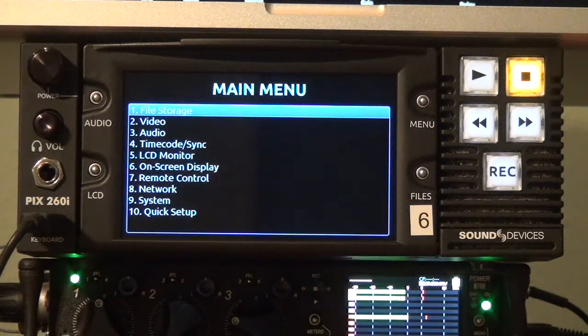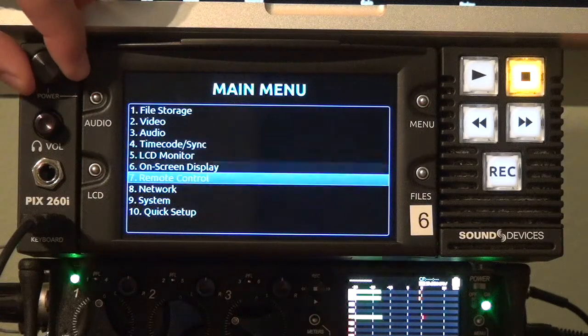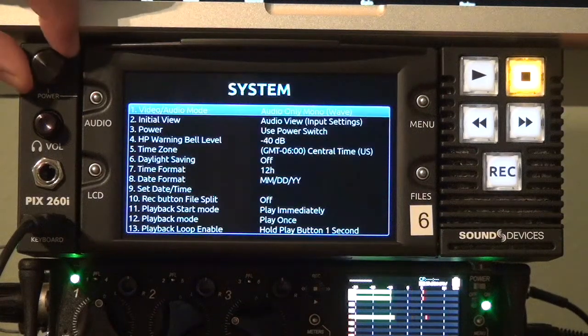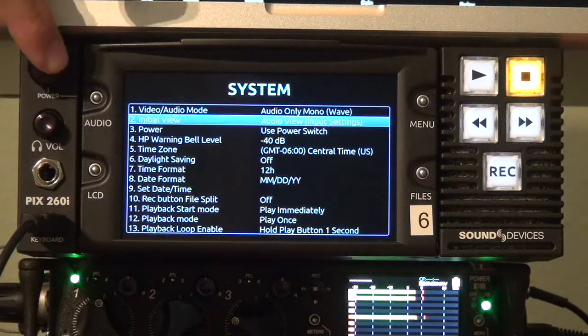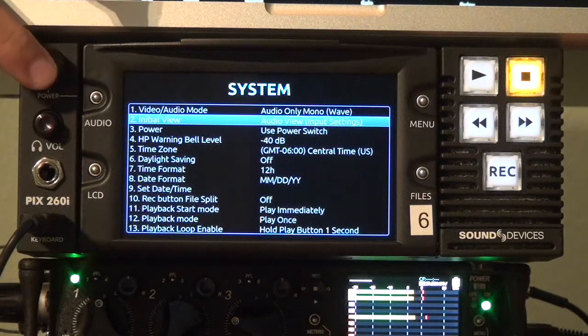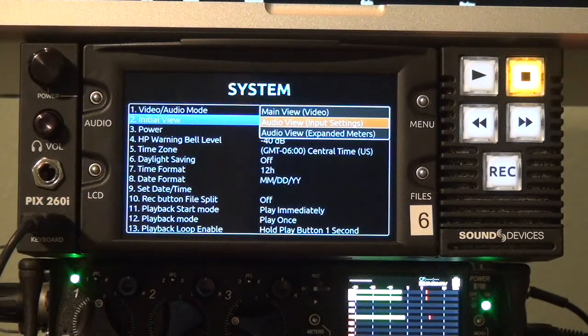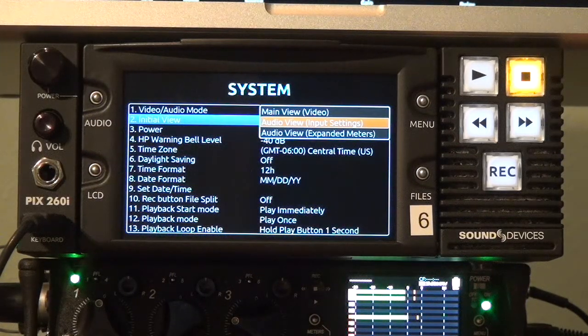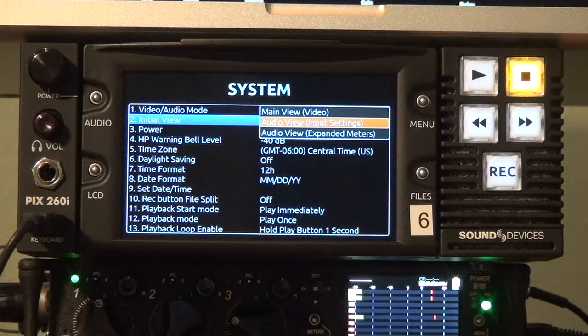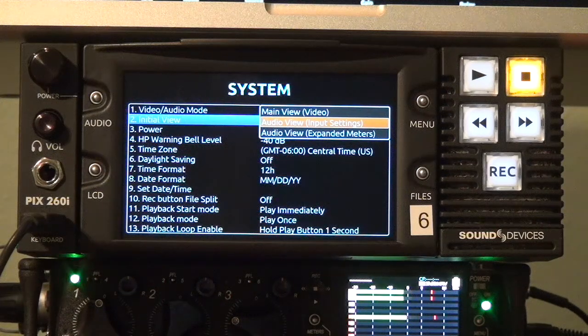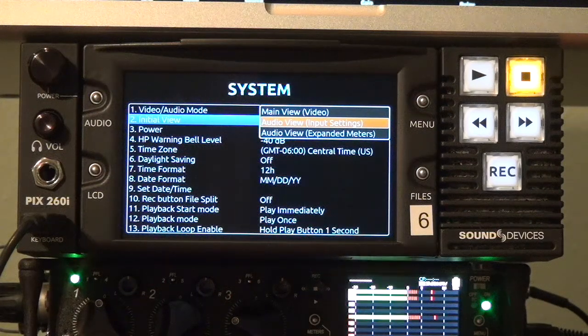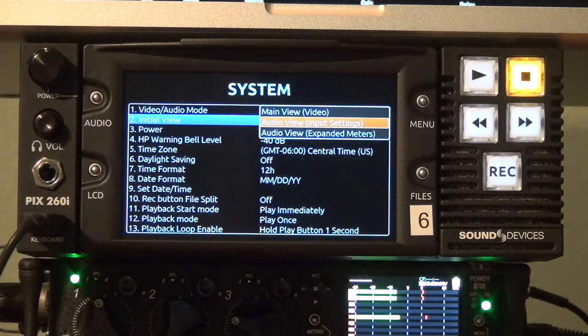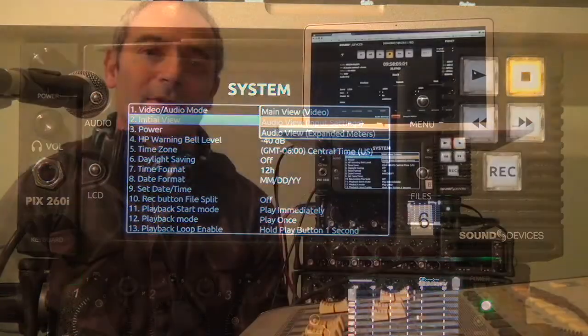And finally we've also added a new menu in the system menu called initial view and this allows you to choose how you'd like the machine to boot up whether it should boot up with the audio expanded view or the input settings view or if you have a PIX 270i or 260i whether it should boot up in video view.